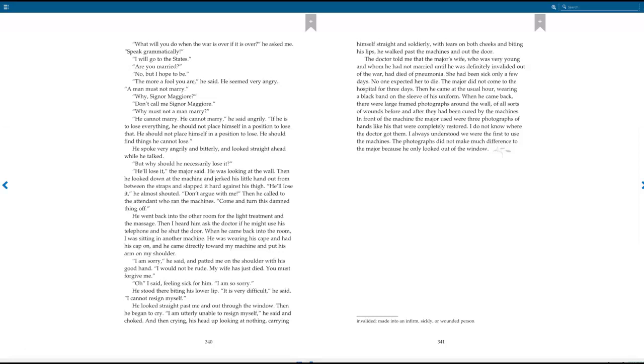The doctor told me that the major's wife, who was very young and whom he had not married until he was definitely invalided out of the war, had died of pneumonia. She had been sick only a few days. No one expected her to die. The major did not come to the hospital for three days. Then he came at the usual hour, wearing a black band on the sleeve of his uniform. When he came back, there were large framed photographs around the wall, of all sorts of wounds before and after they had been cured by the machines. In front of the machine the major used were three photographs of hands like his that were completely restored. I do not know where the doctor got them. I always understood we were the first to use the machines. The photographs did not make much difference to the major because he only looked out of the window.